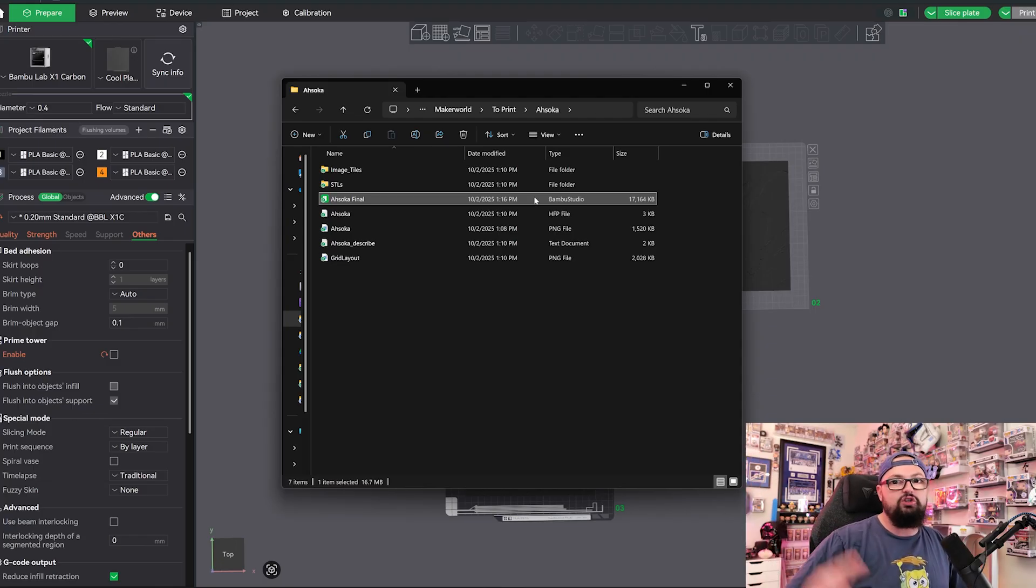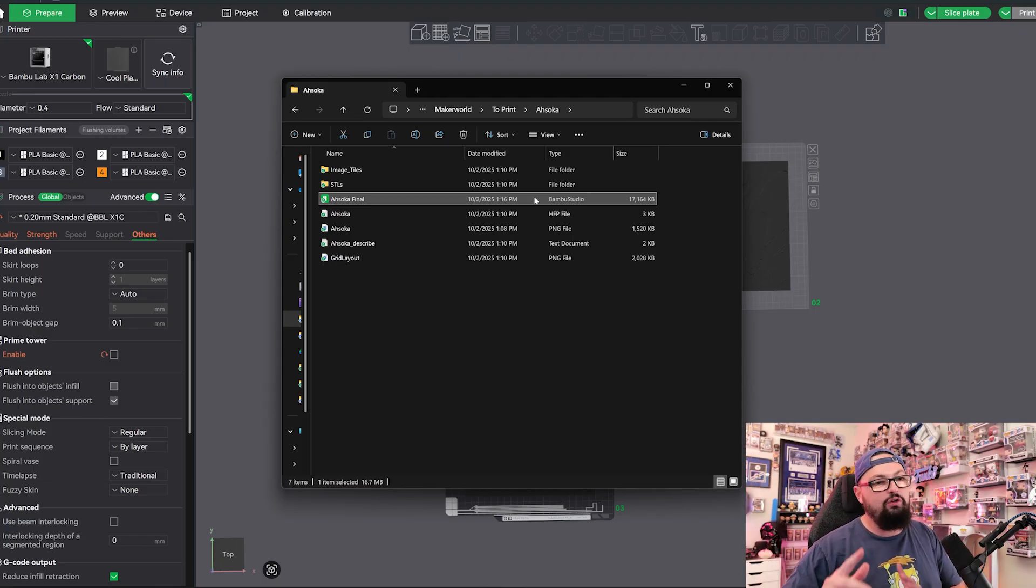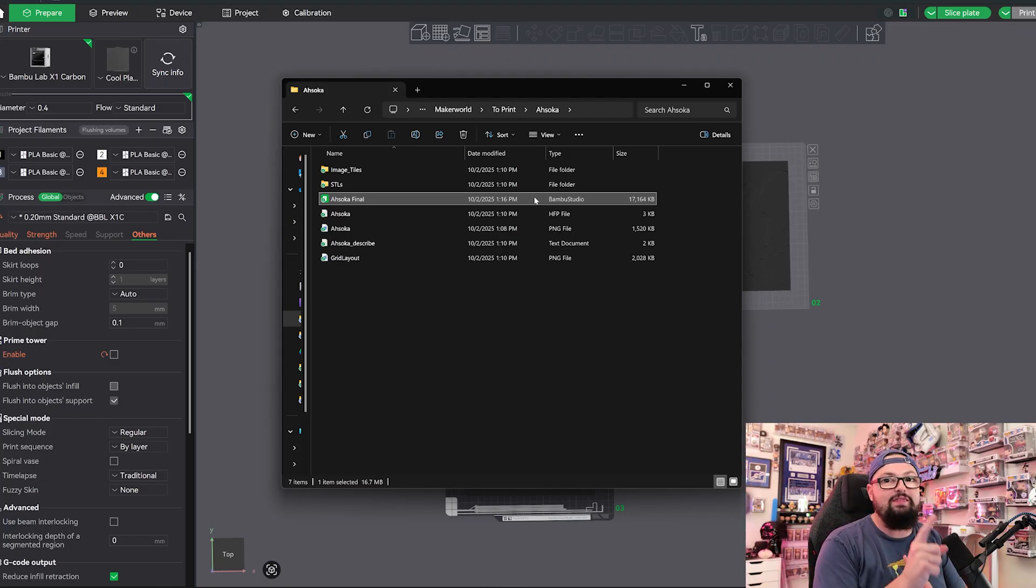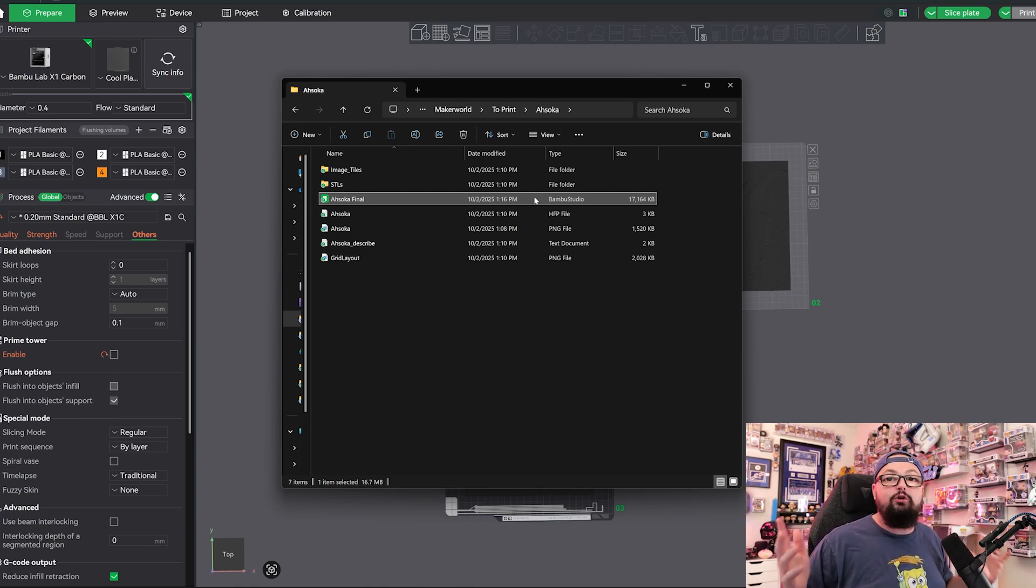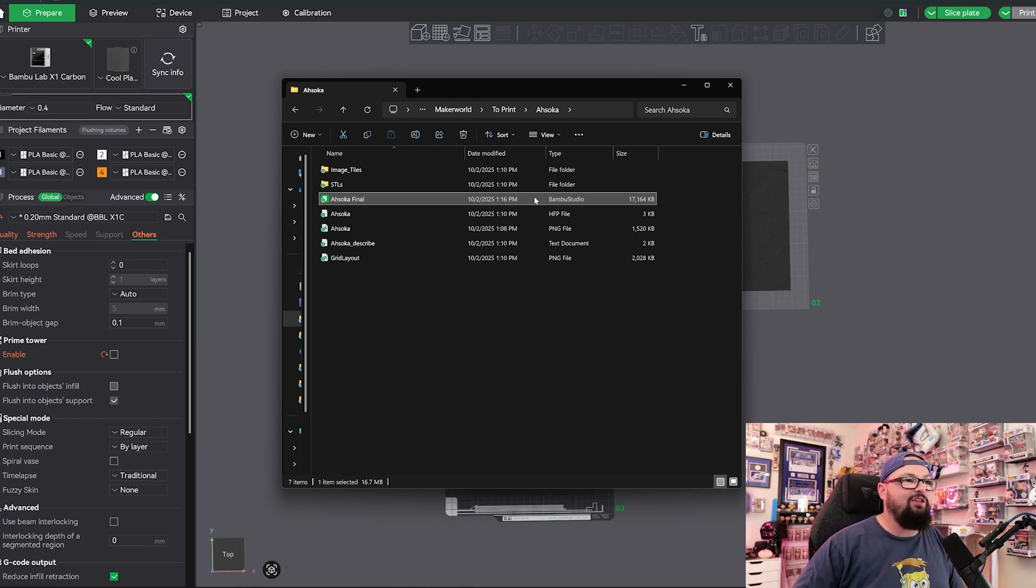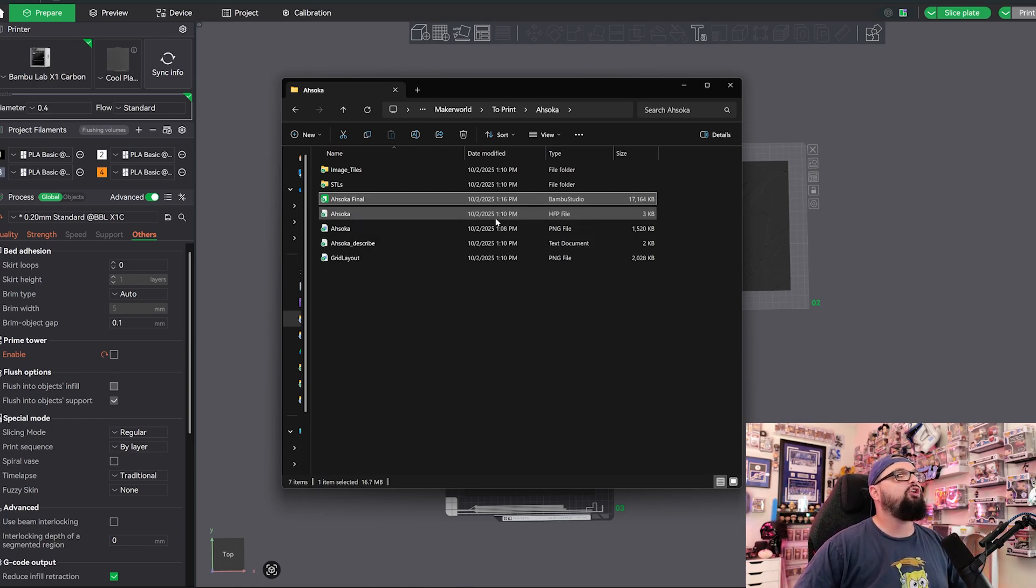We have our Ahsoka Final. This is actually what I saved. This is the .3MF that will get uploaded to Patreon, the Huge Forge version later. So if you want to be able to download and print this file without having to worry about HueForge at all, check out my Patreon. The links are down there in the description. We have our HueForge project, which is the same.